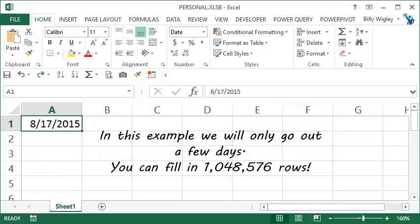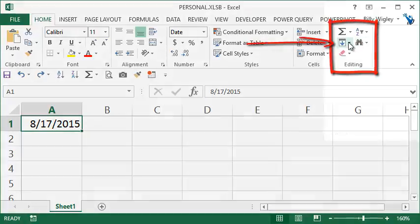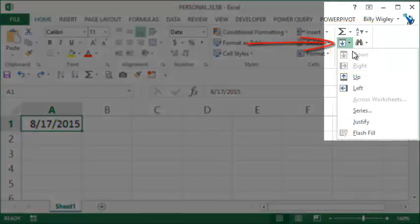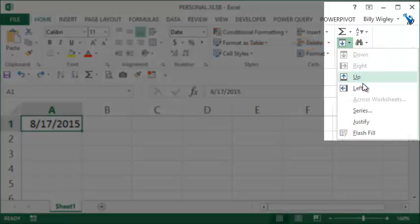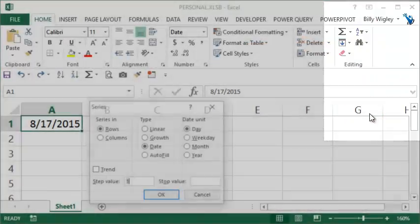In your home tab, go to your editing group, click on the fill tool, scroll on down to the series option, select it.